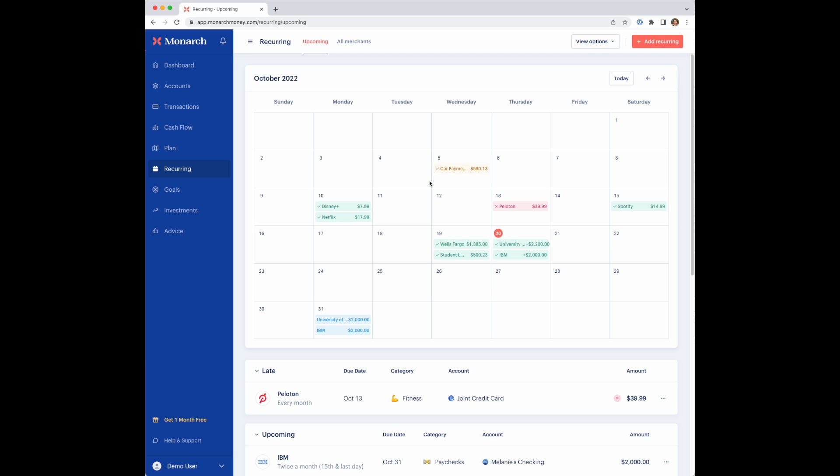If you are just signing up for Monarch and maybe you just connected your accounts, you might actually get greeted with a getting started page. If you click the big orange getting started button, it'll scan all your transactions and populate the calendar for you. I just happen to have done that for the sake of the example here.